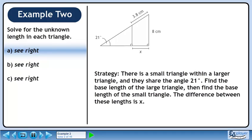Let's outline a strategy to find x. There is a small triangle within a larger triangle and they share the angle 21 degrees. Find the base length of the large triangle, then find the base length of the small triangle. The difference between these lengths is x.